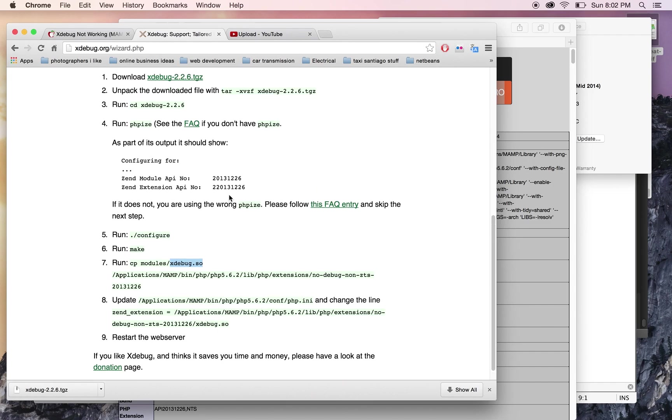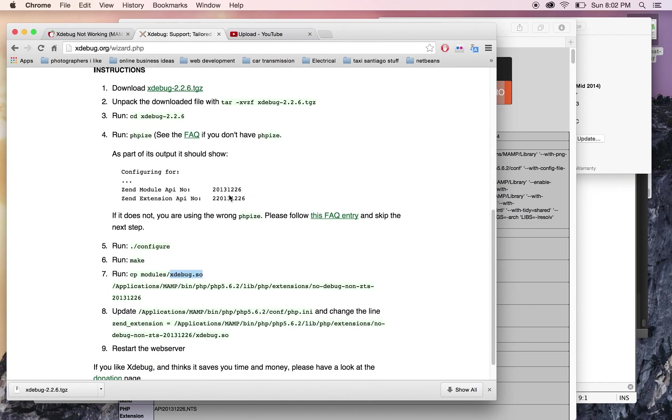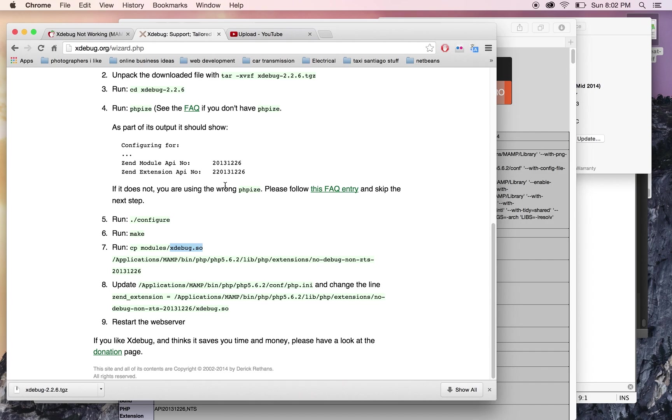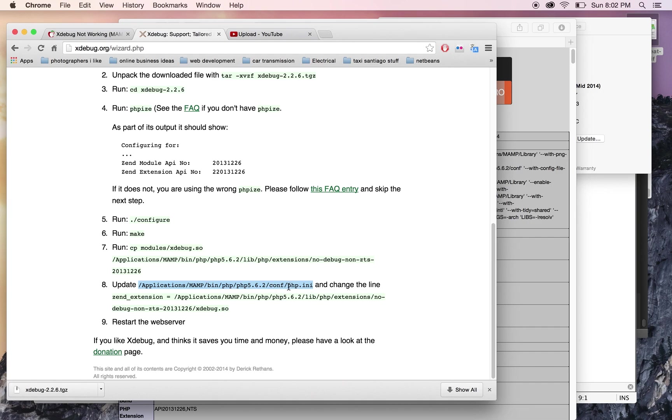so I didn't need to download it. Basically, I just had to pay attention to step 8, which is to update the php.ini file. You have to go to Applications/MAMP/bin/php/php5.6.2 (because that's what I'm using) /conf/php.ini.